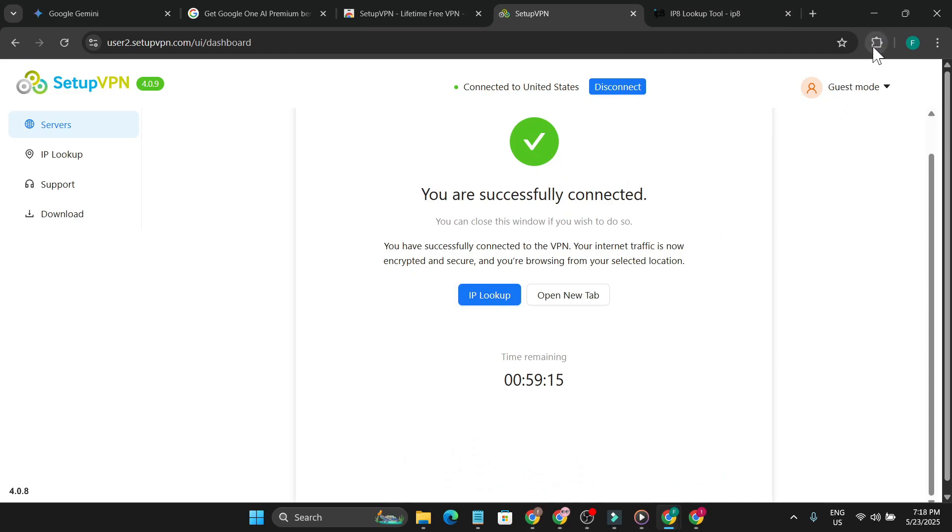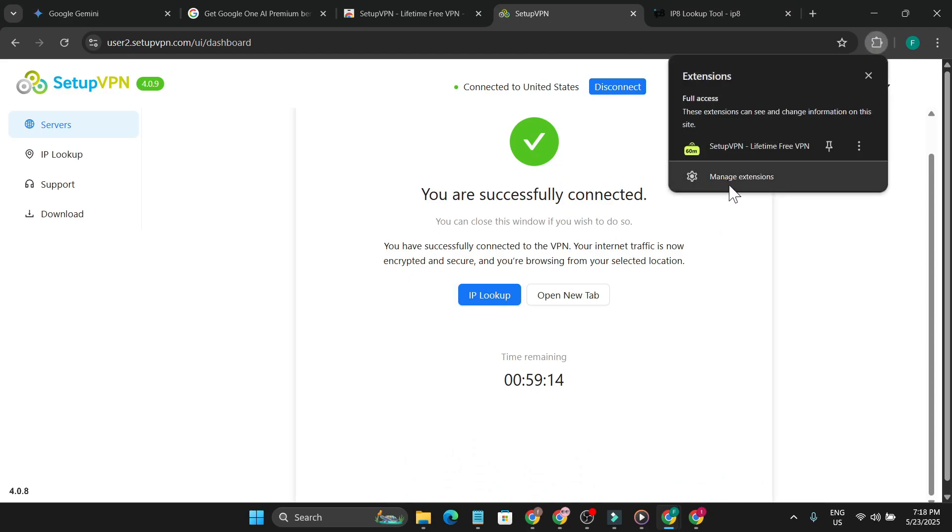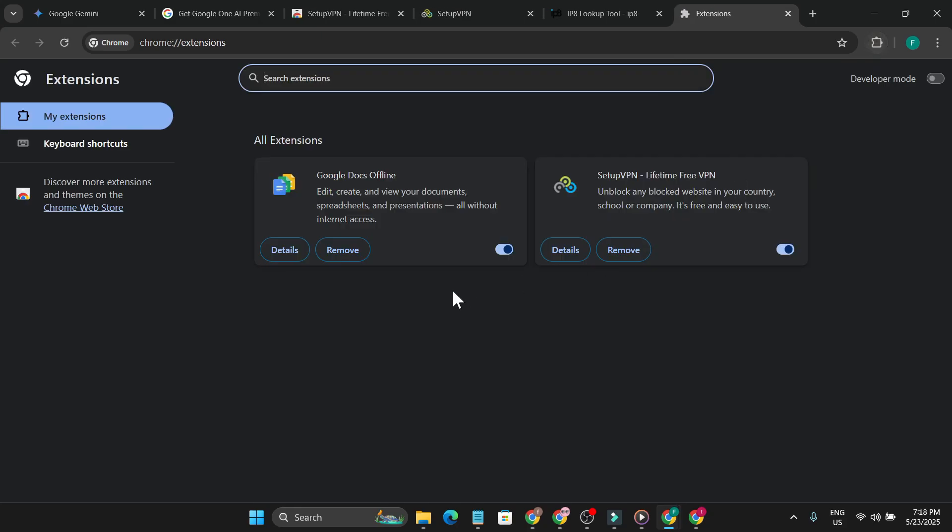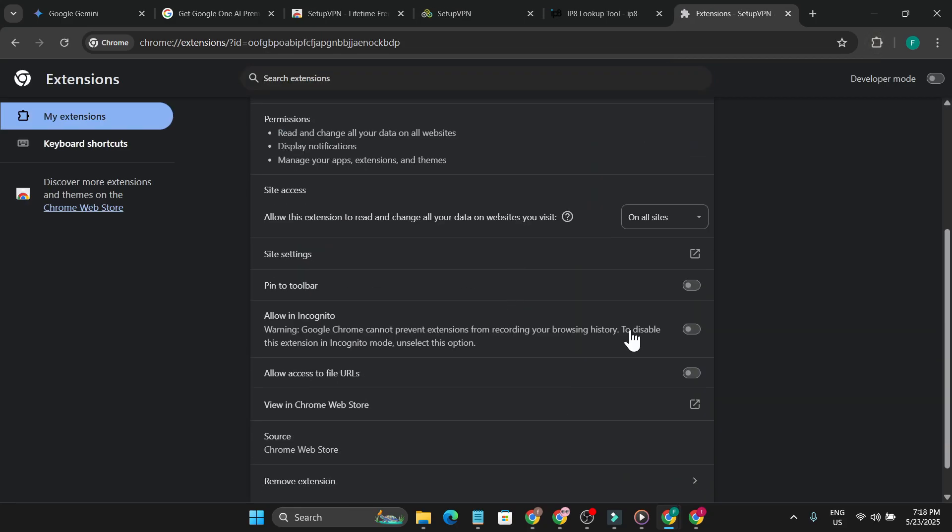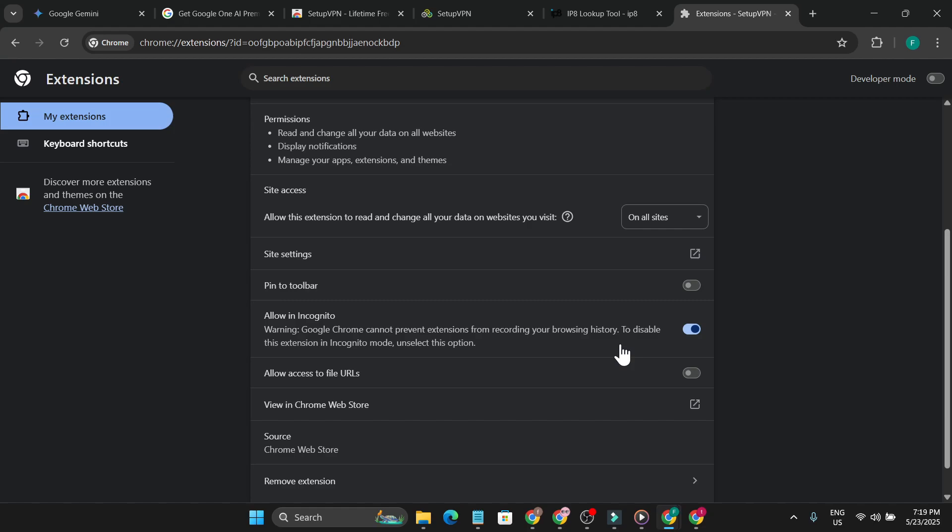After connecting to the VPN, there's another setting you need to do. Click on the extension settings, go to manage extensions, click on details, and you need to allow this in incognito mode. We're going to get that offer in incognito because if you're using a Gmail account, it will have your caches and other data. This will show you're not from the US, so you have to use incognito mode.